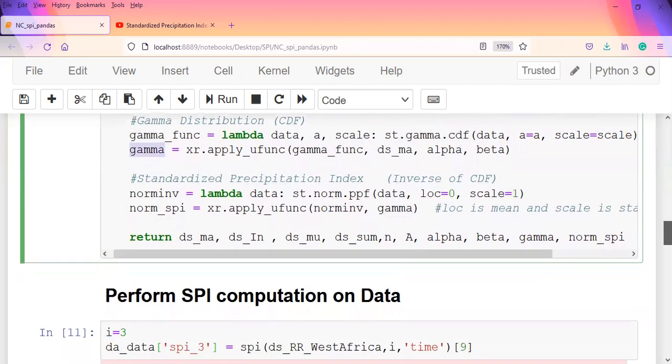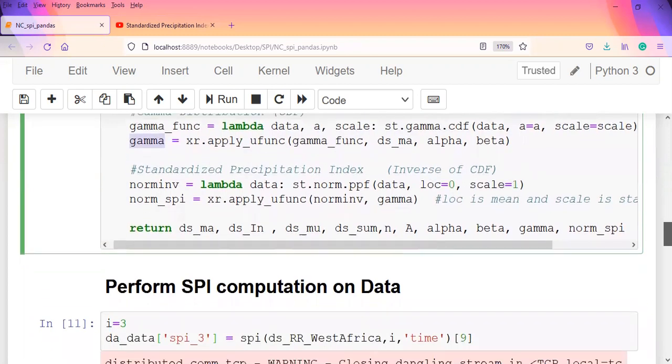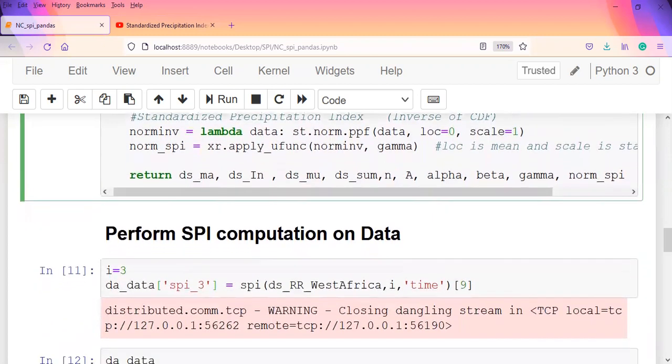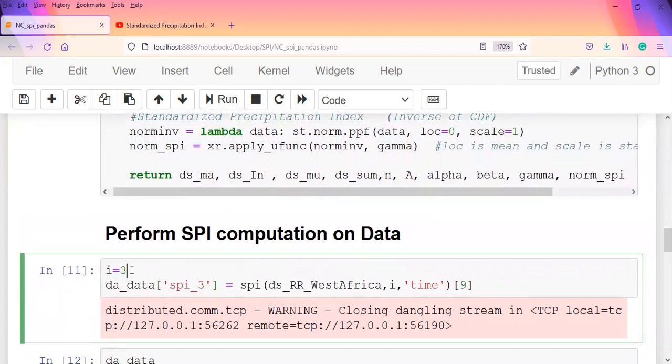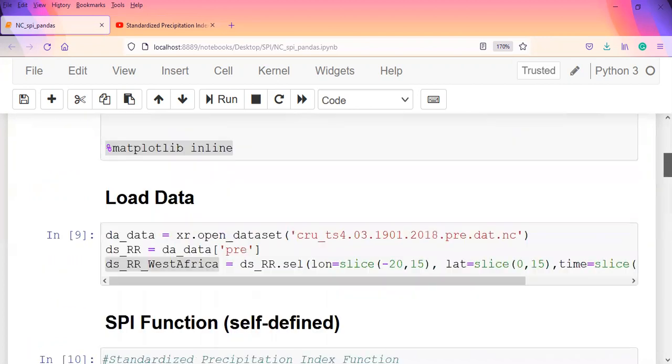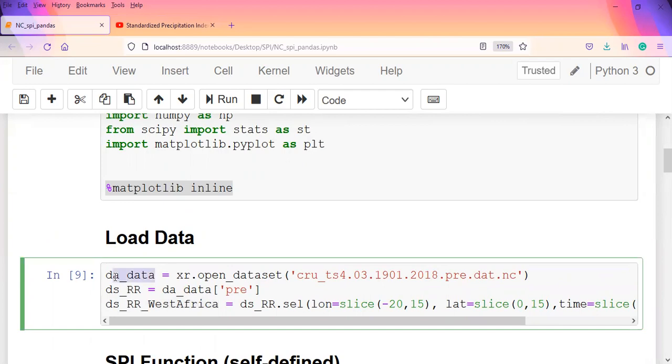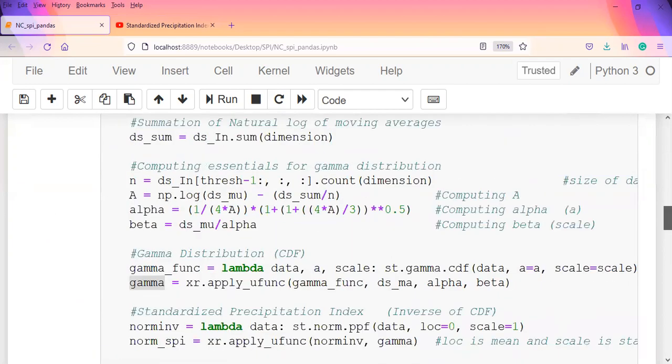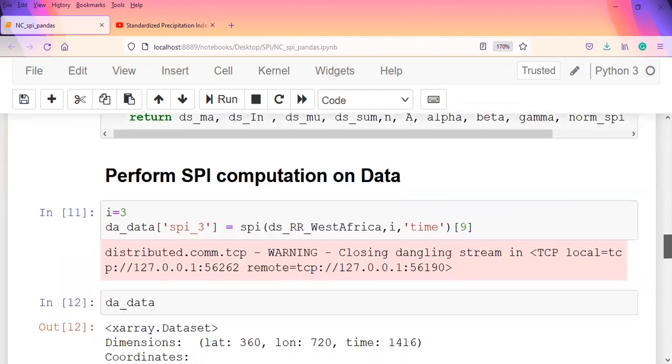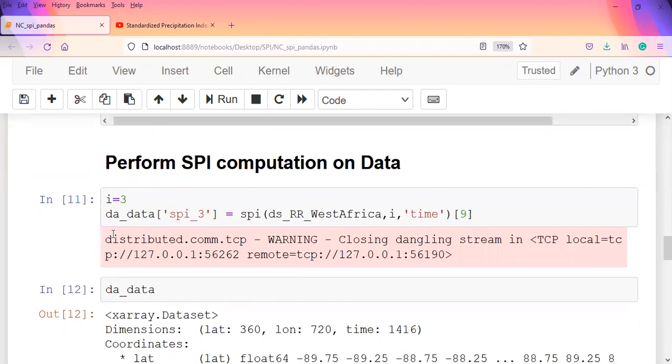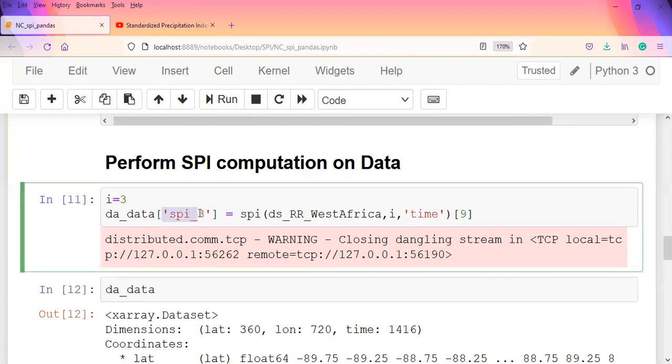This is the function that we built. Now we come to where we're applying it. In this test, which is a three-month SPI - I could have used the ds_rr but I wrote it back to the data array, which is the original data array. So I go back to the da_data and define a new variable which is spi_3.